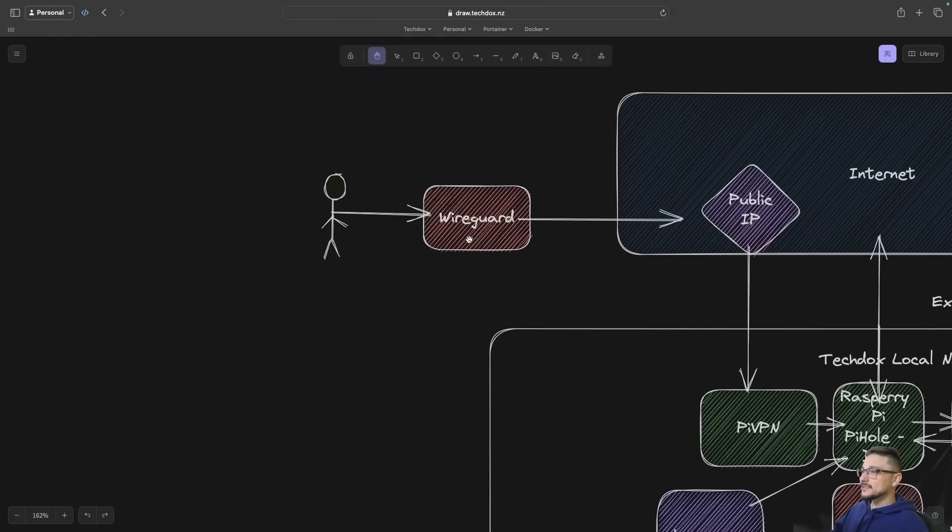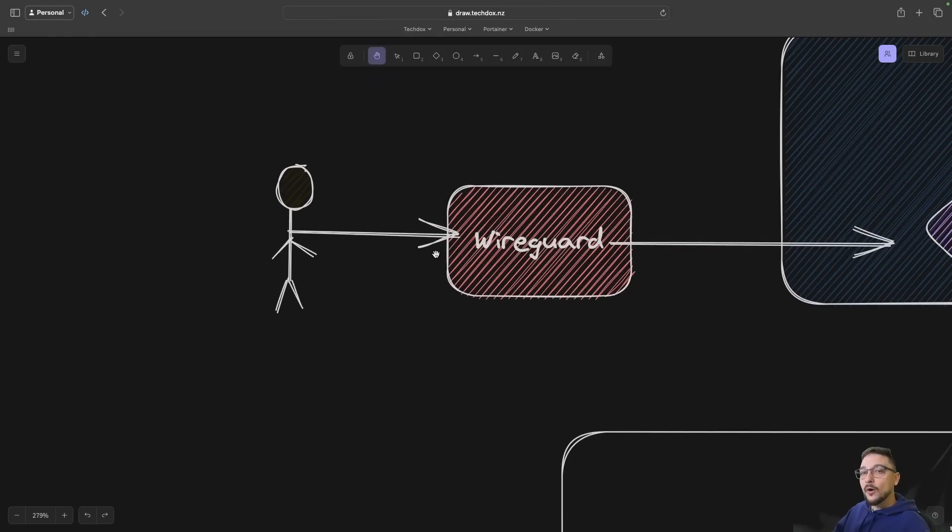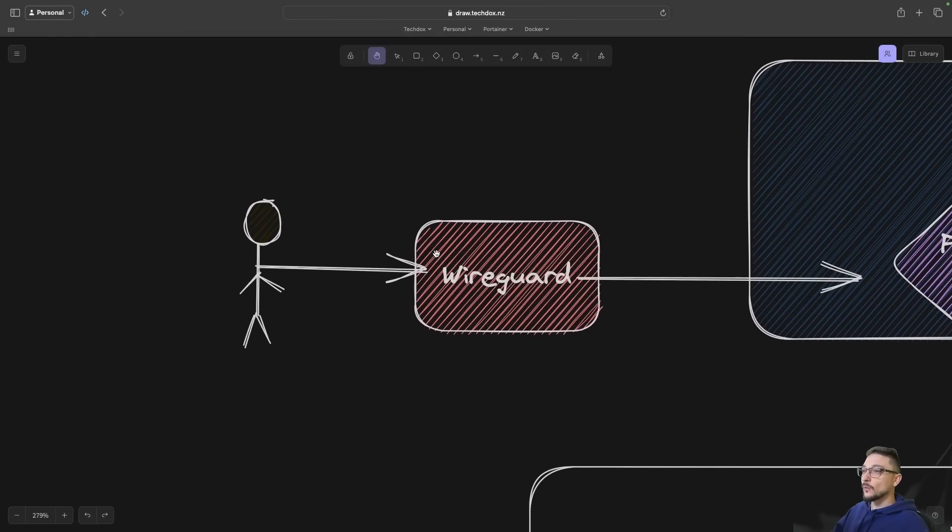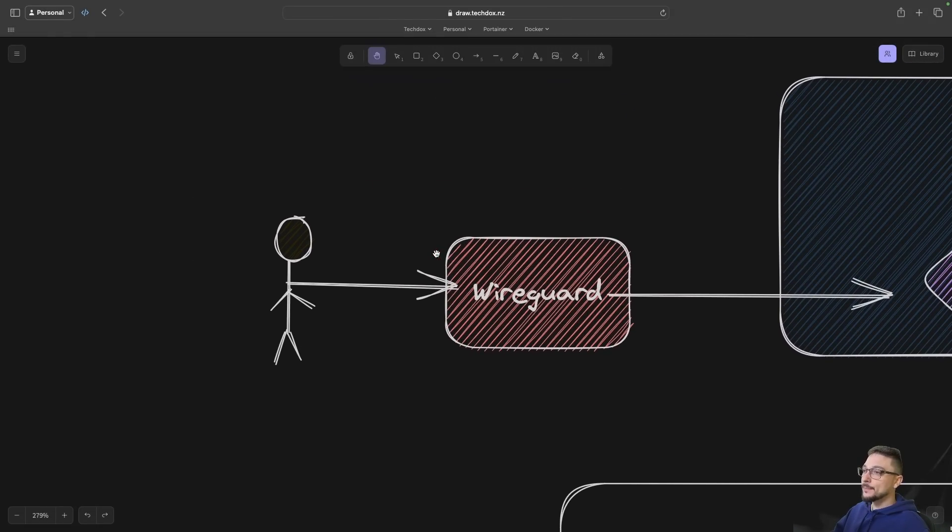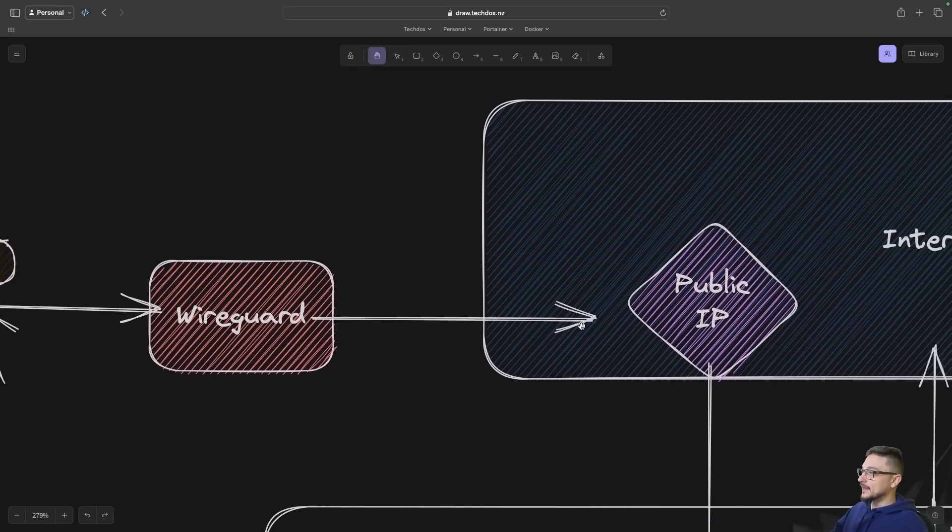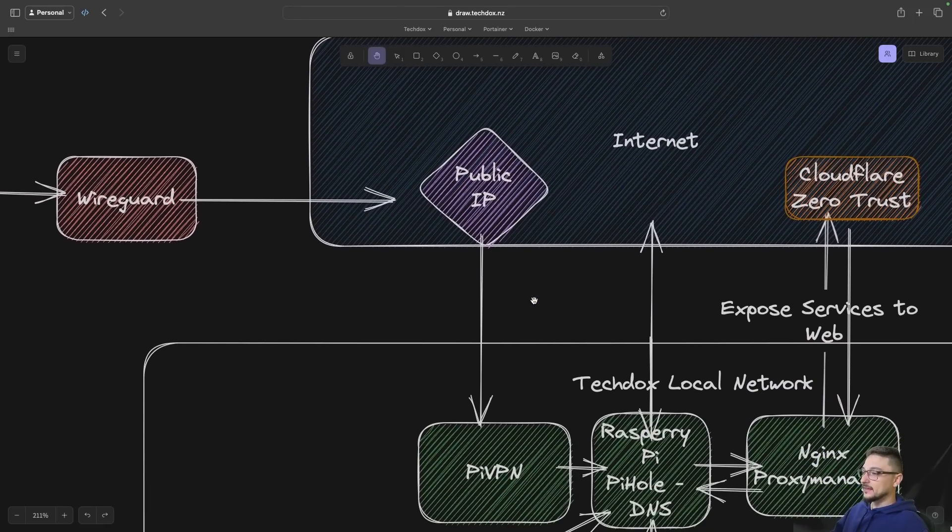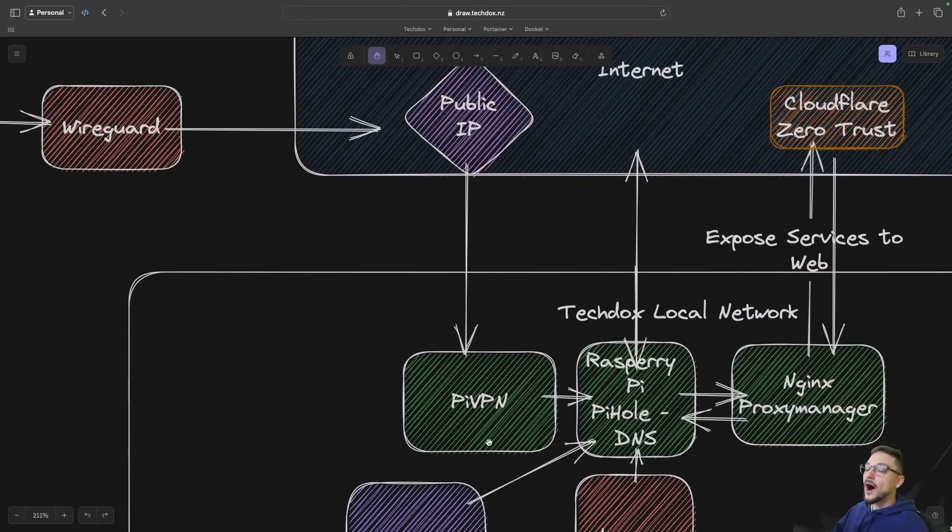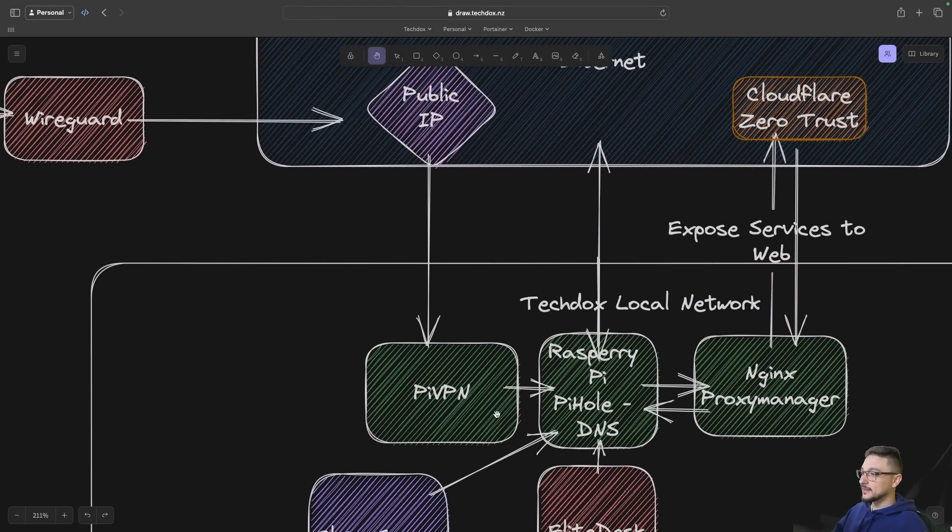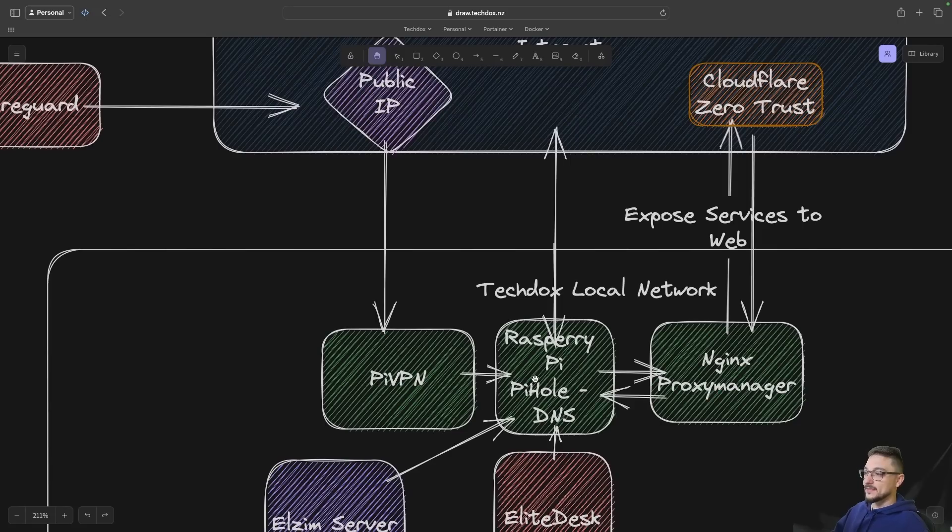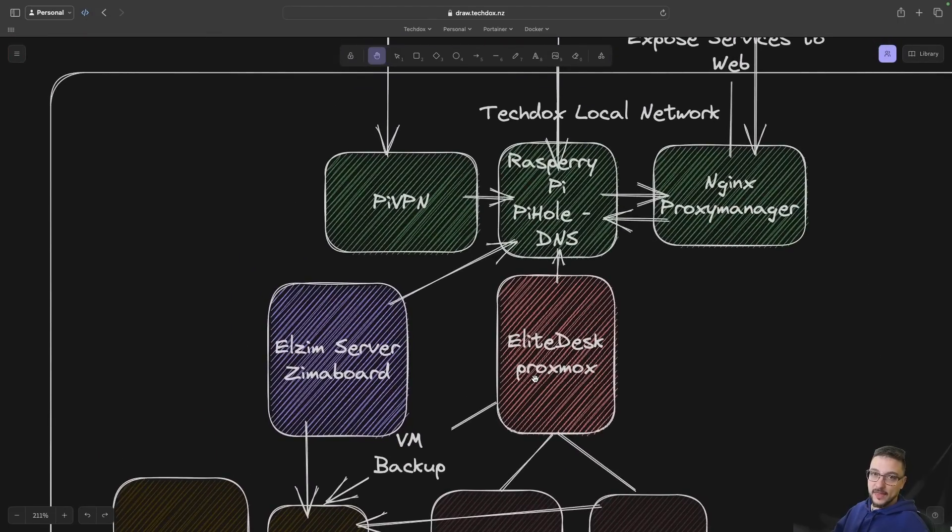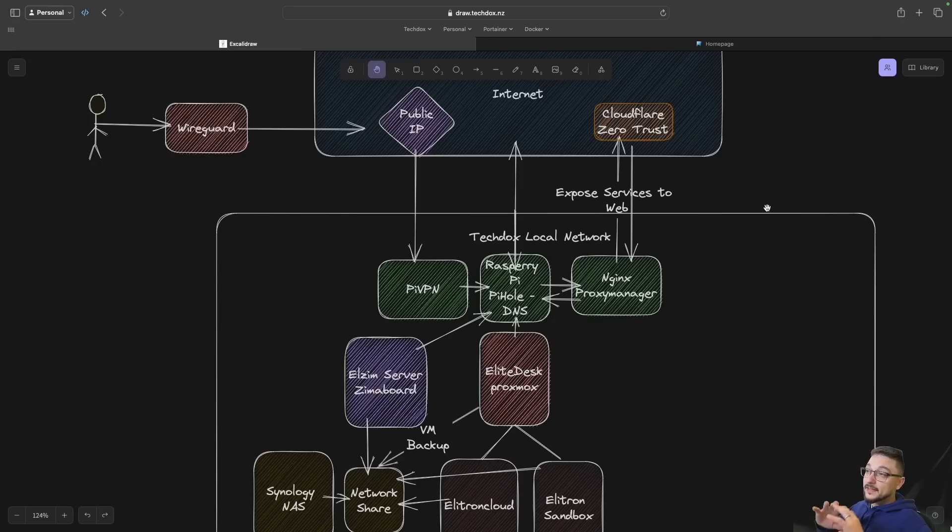The last thing here is just showcasing how I access my services when I'm away from home. I've got a WireGuard client on my phone or on any of my devices, and this is going via the internet and it hits my PiVPN that's running on my Raspberry Pi and then I can access all my services that way. So I think this pretty much sums up from a high level view my environment.